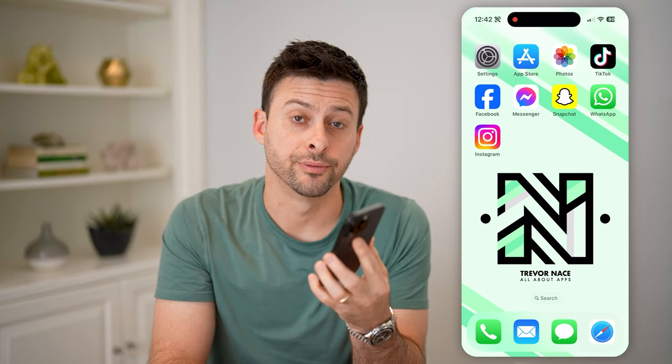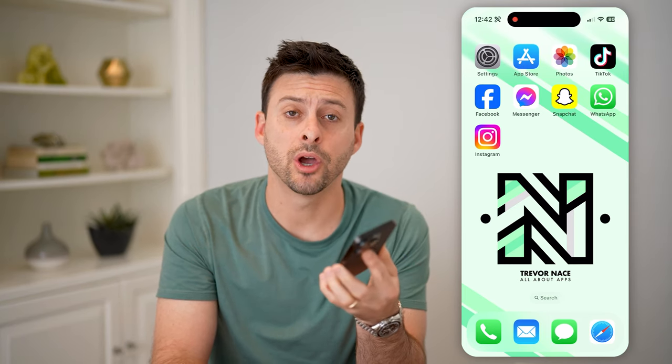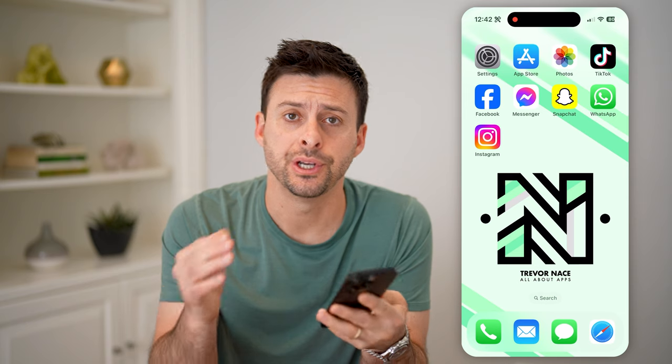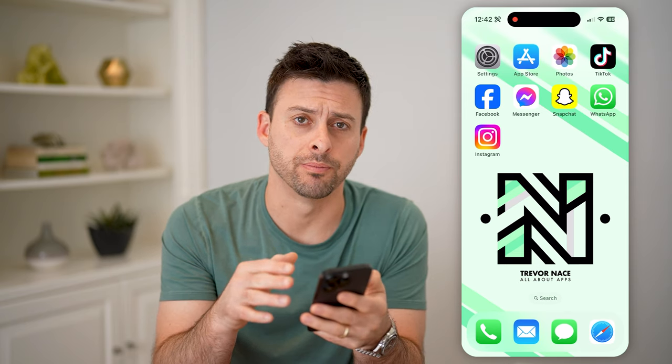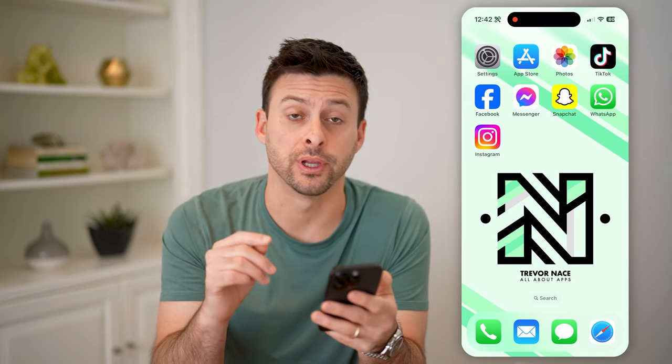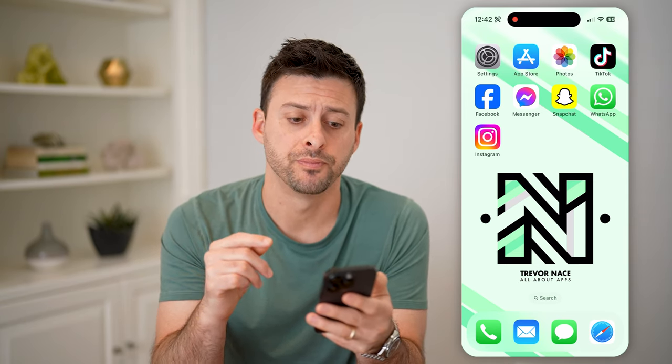Hey guys, Trevor here. And in this video, I'm going to show you how to check account reach in Instagram. It's pretty quick and easy, so let's jump right in.